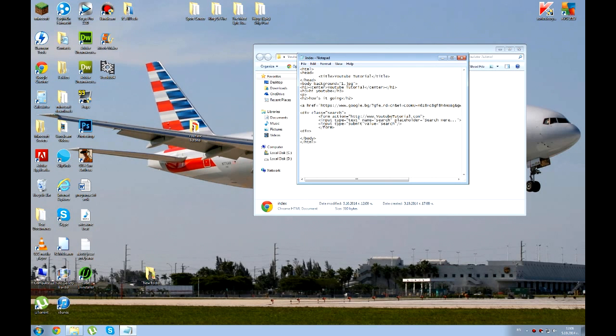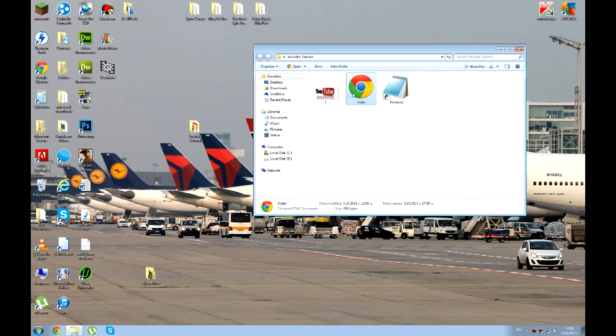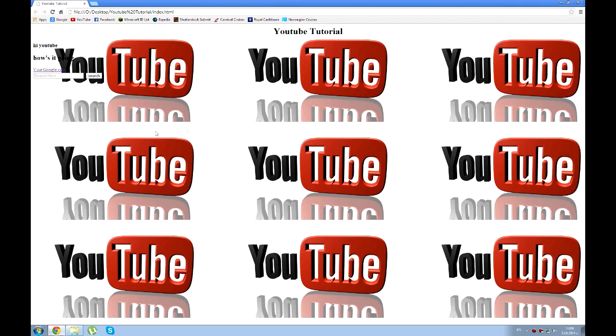So let's save it and see how it looks. See we'll have search here. I'm going to write down YouTube. It says search.